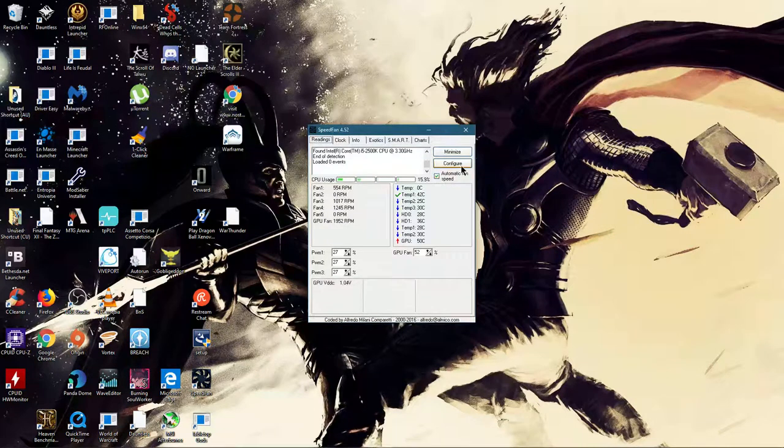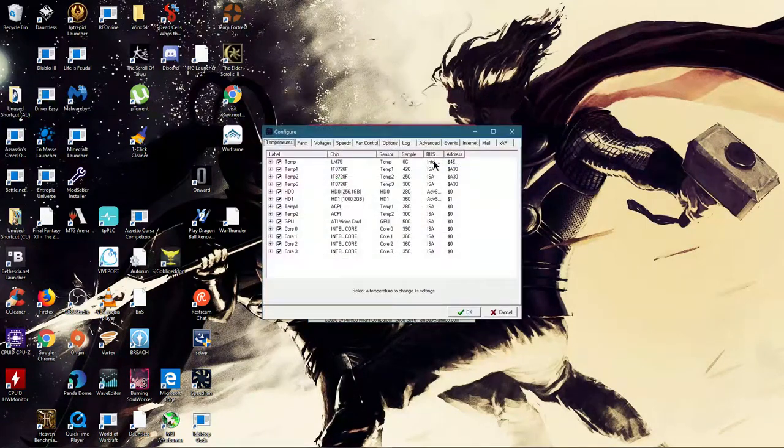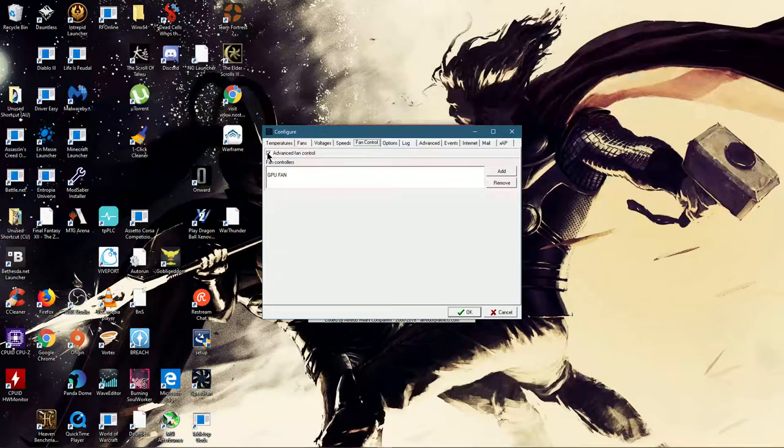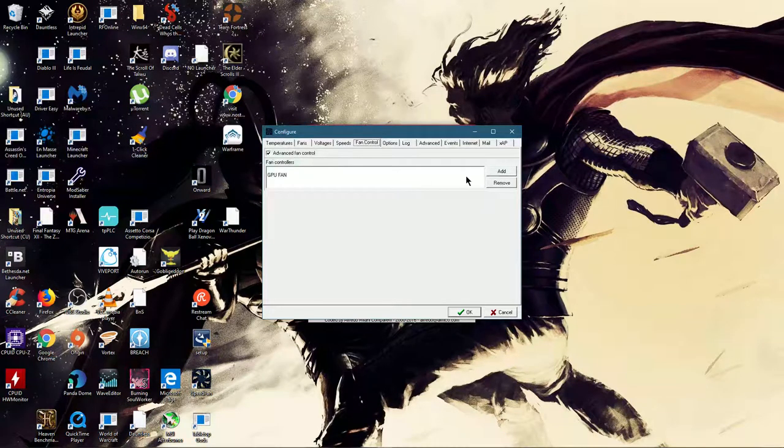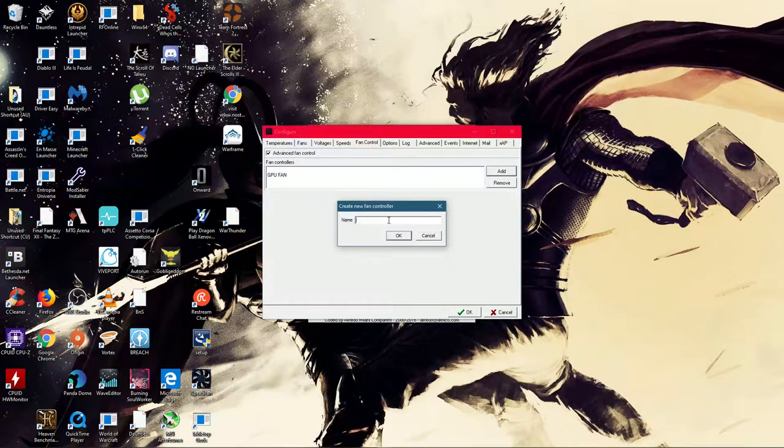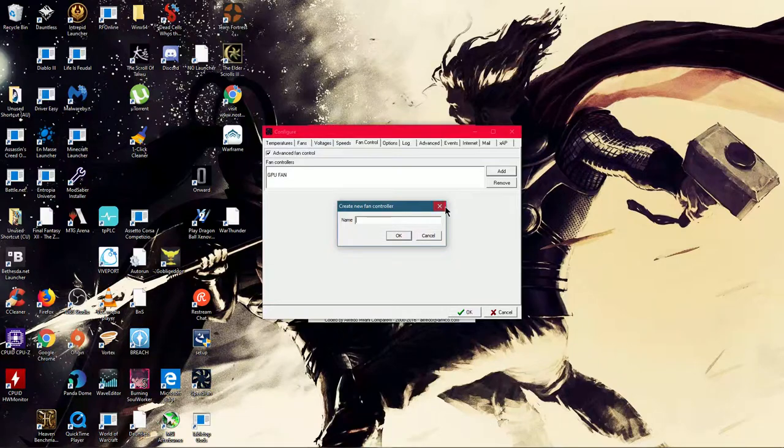So just tap it, then go to configure fan control, click this here, add, call it GPU fan, and then click OK.